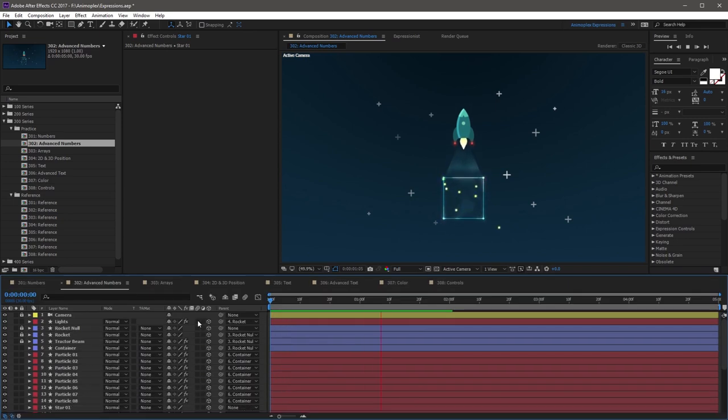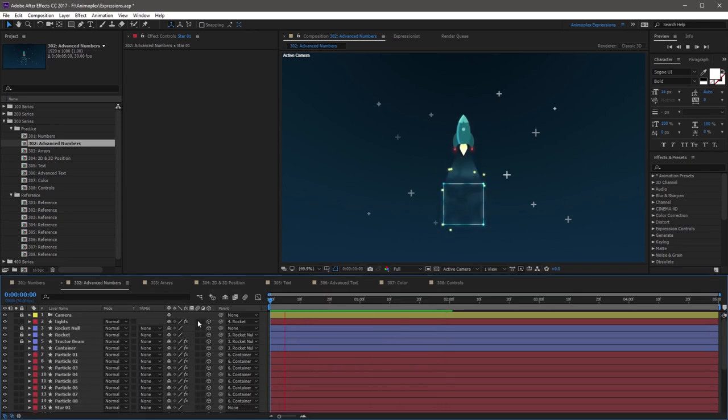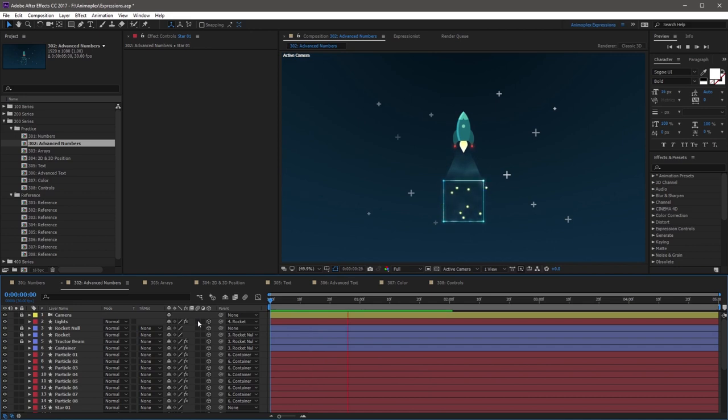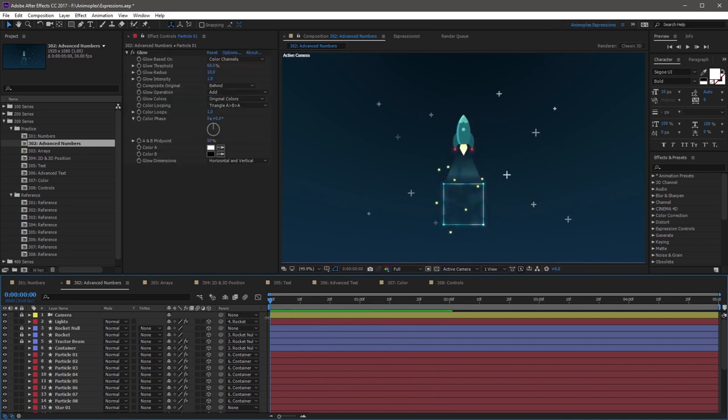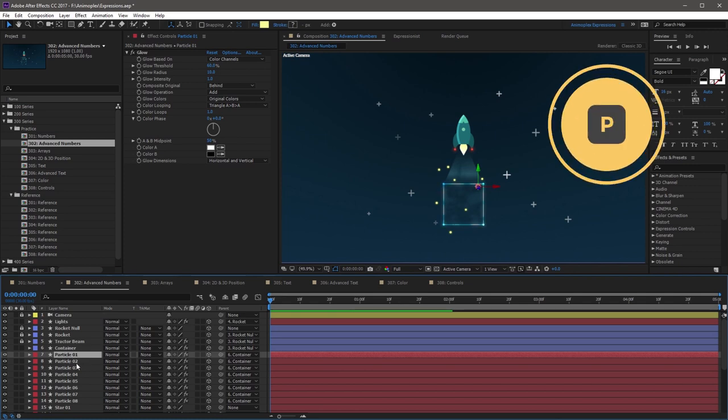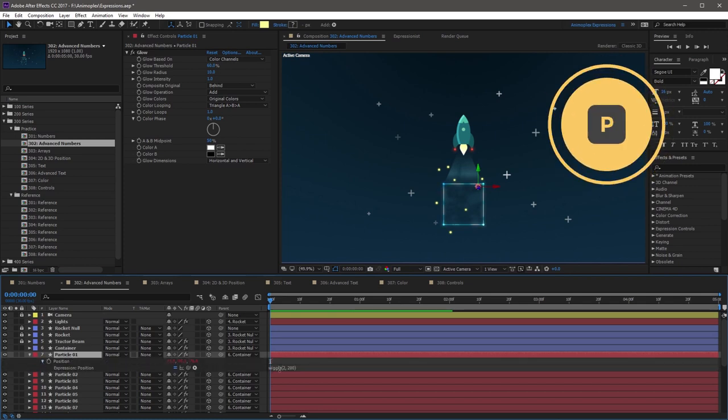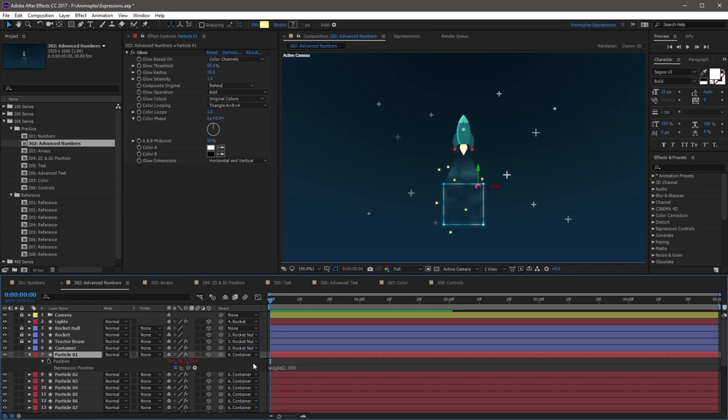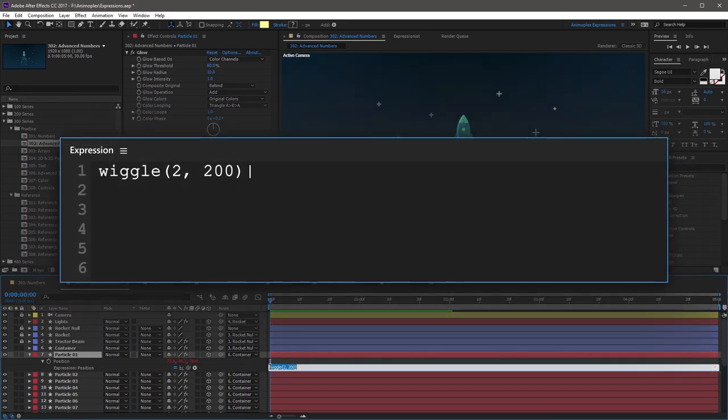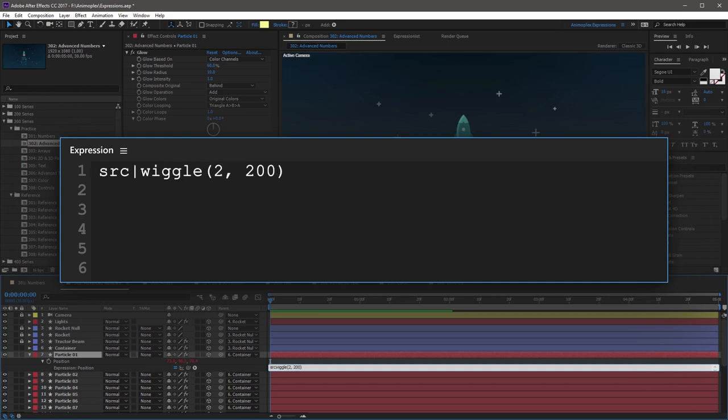To see an advanced example of how clamp works, you can use it to contain an object within a box. Let's say you don't want these particles to escape the container, but you still want to control their position with the wiggle method to have varied chaotic movement. First, let's take a look at the Particle1 layer. If you open the Position property, you'll see that a wiggle expression has already been applied. And now if you place your cursor right before the wiggle method, you can create a variable, I'm going to call it Source, add an equals sign, and then close this line with a semicolon. So we've basically attached the wiggle method to a variable.